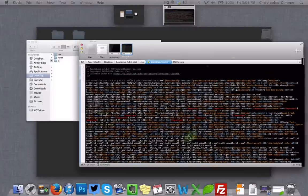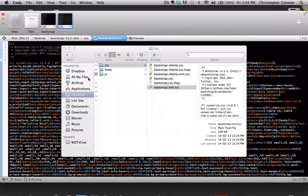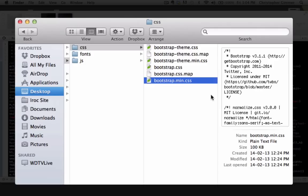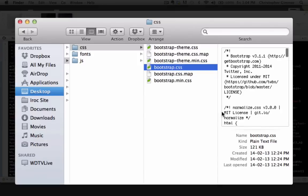And the reason why they do that is for file size. So if you compare the two, the .min.css is 100k, and the regular CSS is 121k.